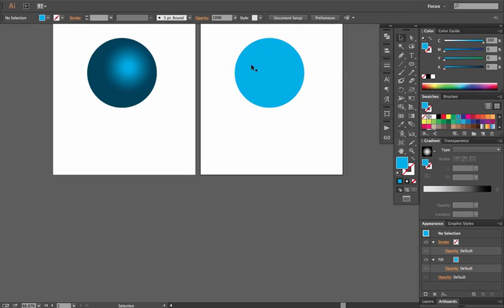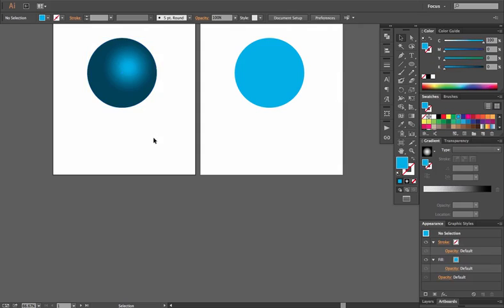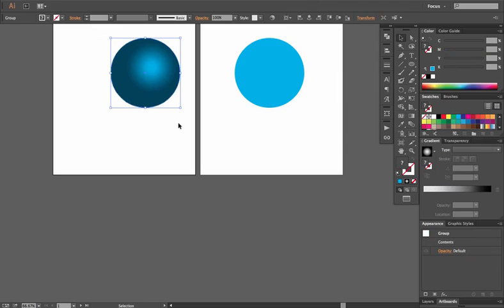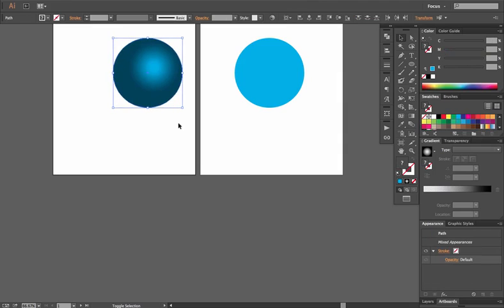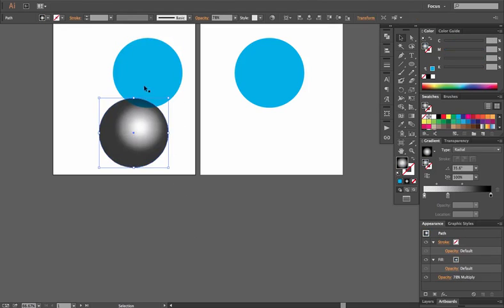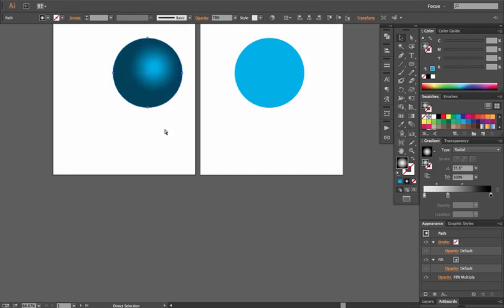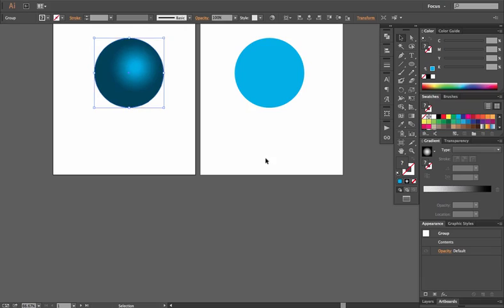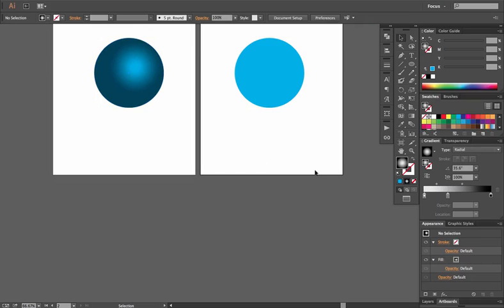But those are options for making your items look 3D without having to go through the steps of manipulating it with various shapes. Because remember, these are two different shapes right now. But we use it in a way that makes it look like one.